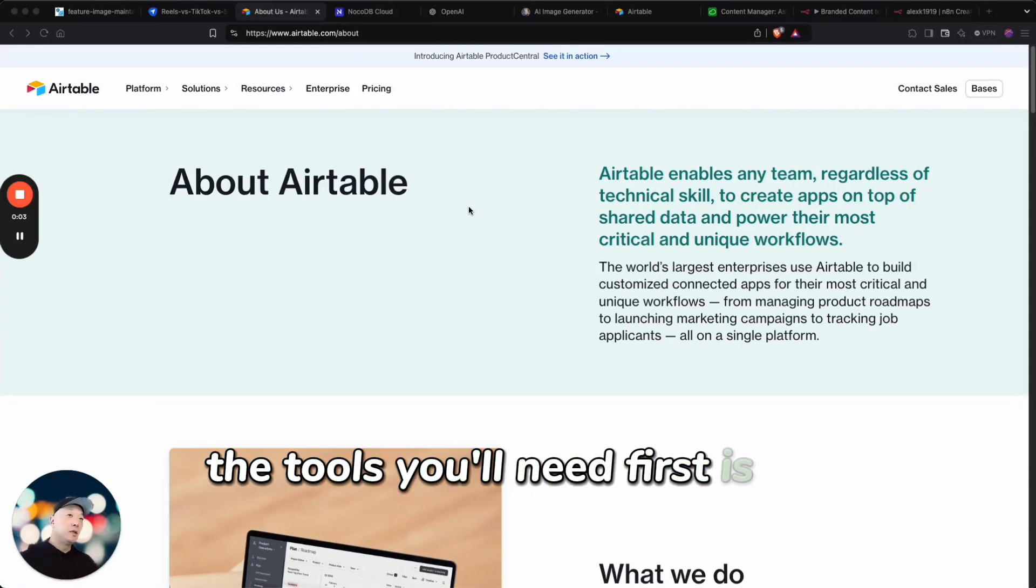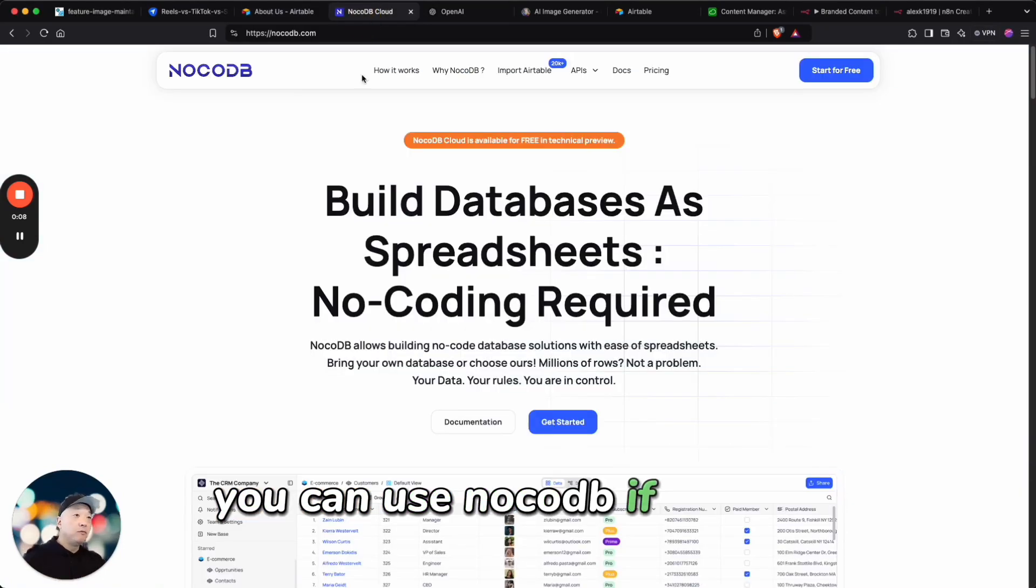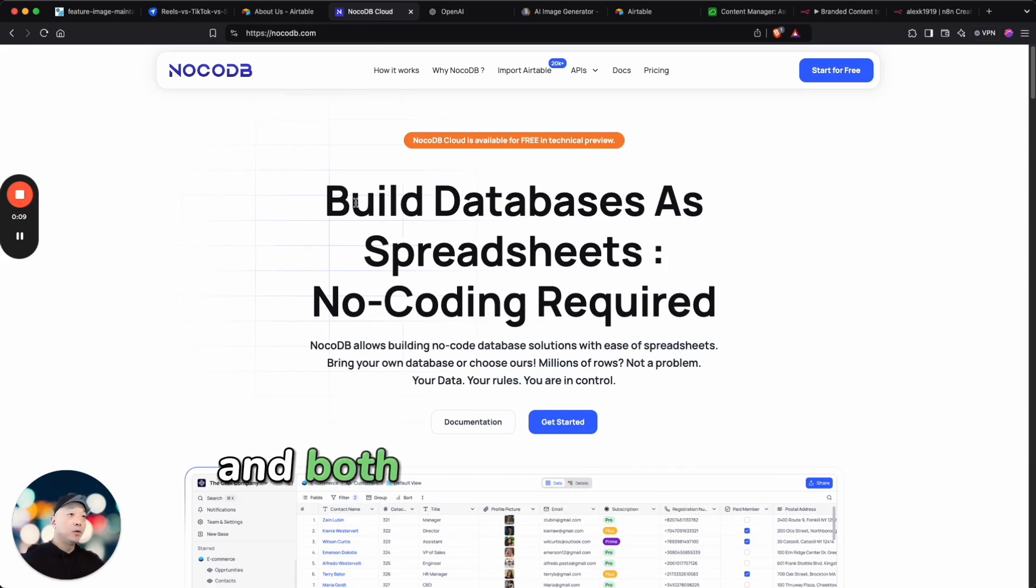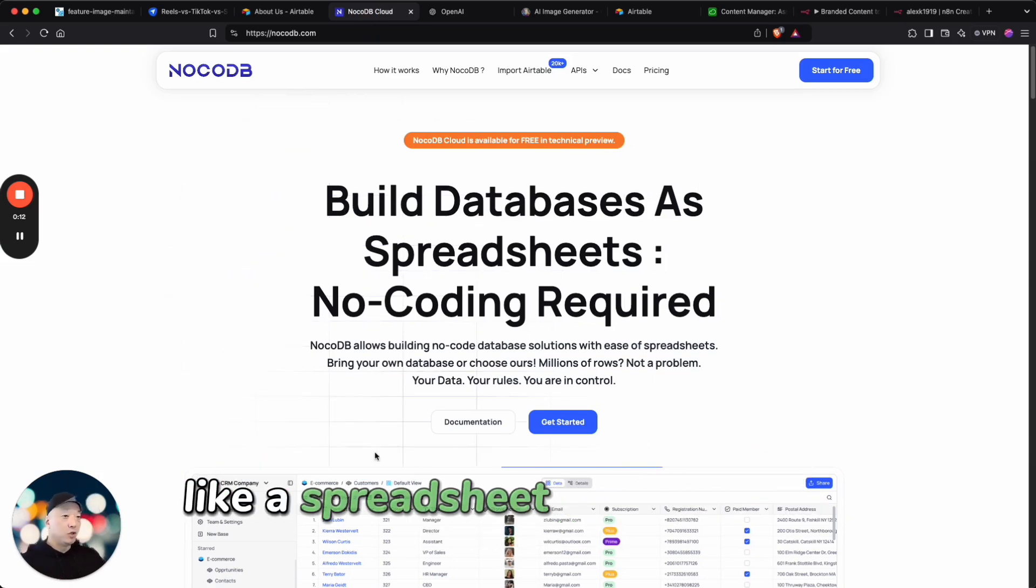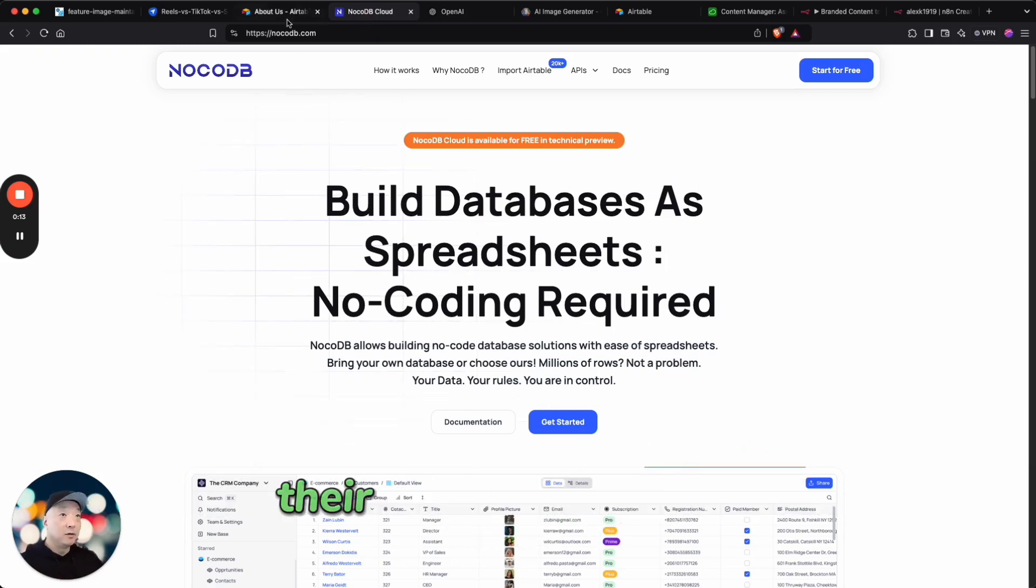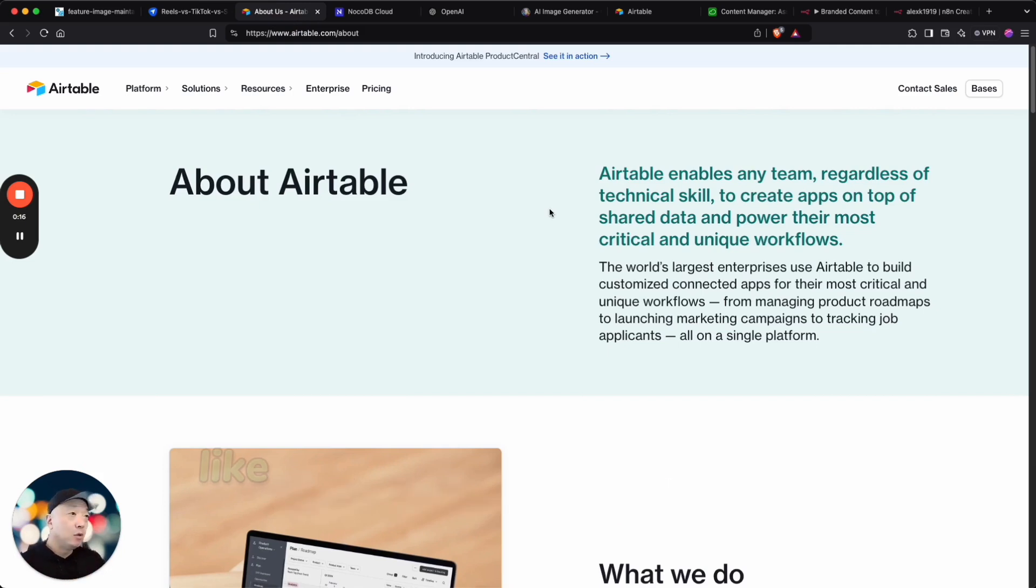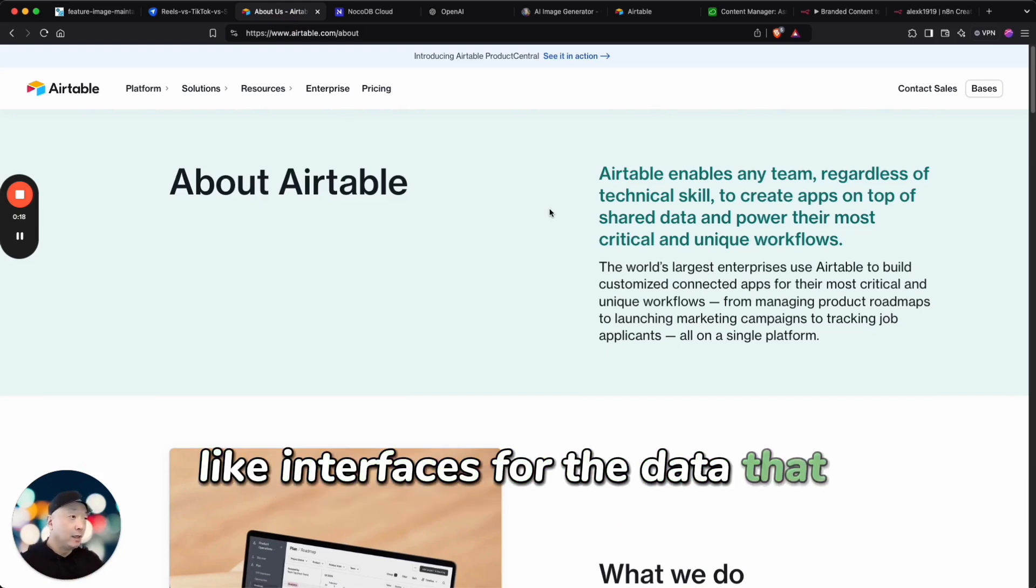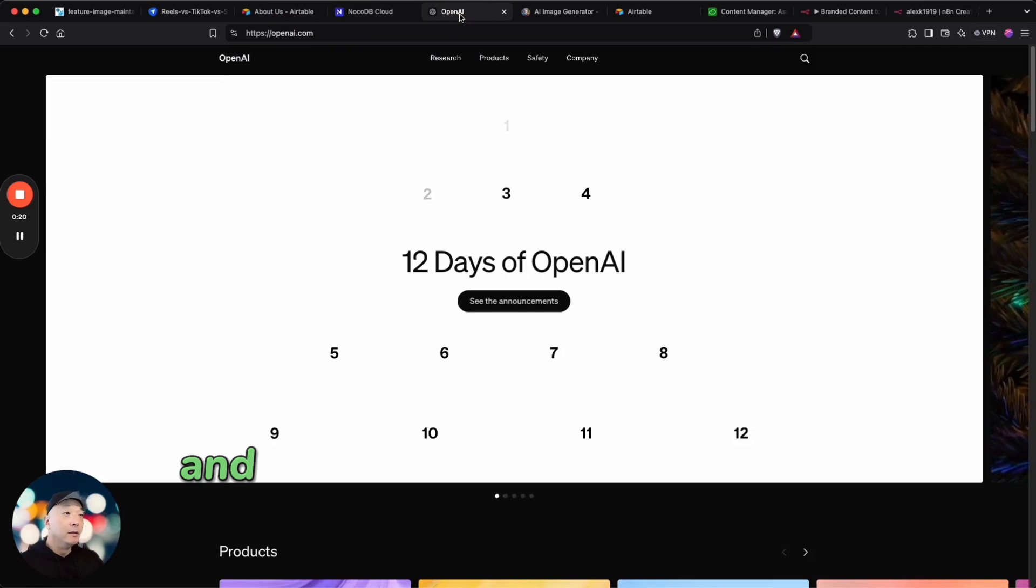Similarly you could use NocoDB if you'd like, and both are kind of building databases like a spreadsheet. As you can see they're sort of visual table-like interfaces for the data that you're working with. And second is OpenAI.